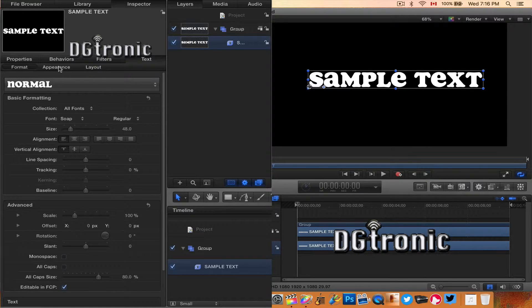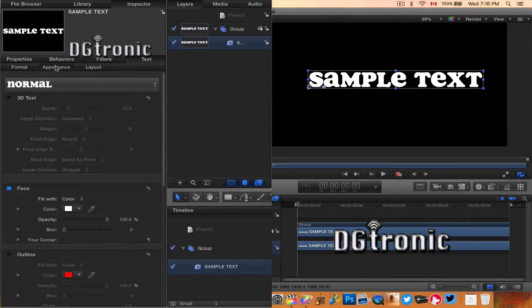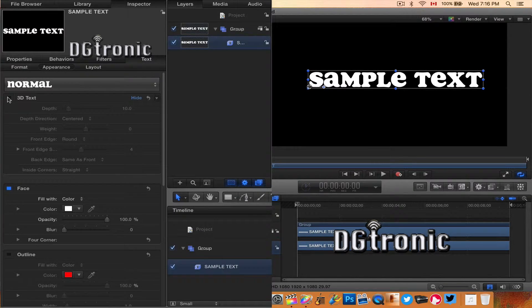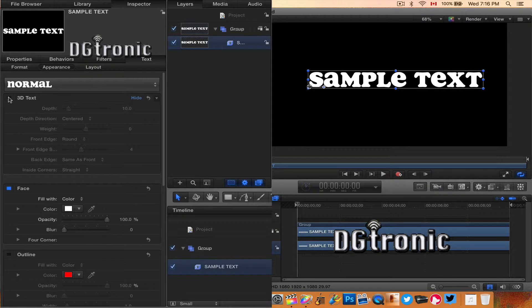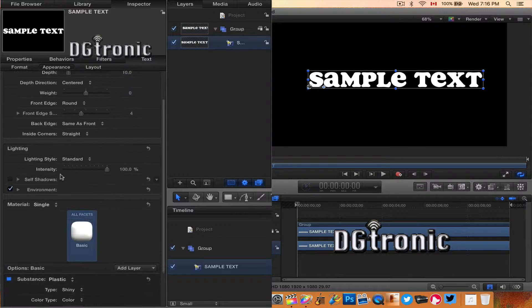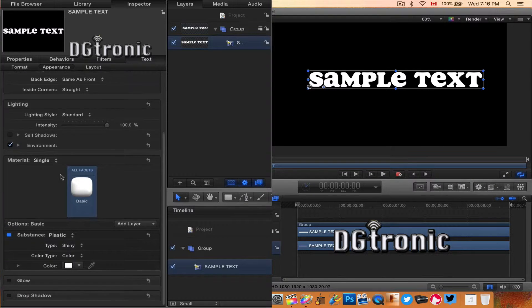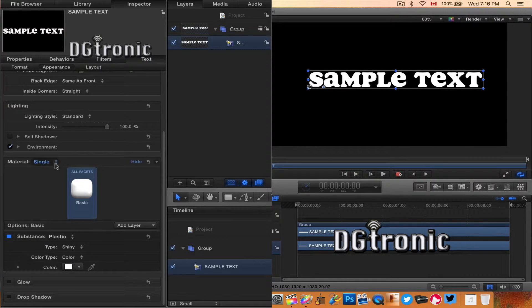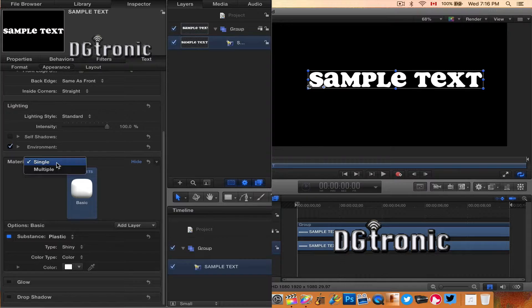Now I'm going to go to the left side with the text highlighted. I'm going to click on Appearance and then I'm going to check the 3D text box on. And as soon as I do that, I get the Materials option at the bottom.